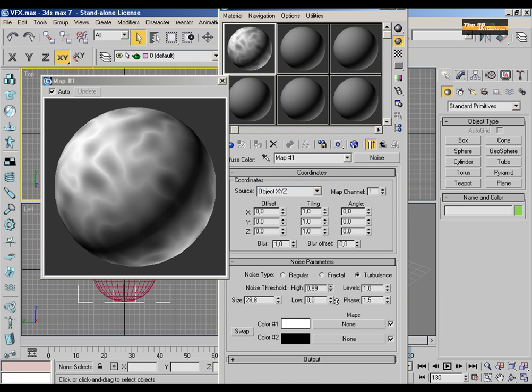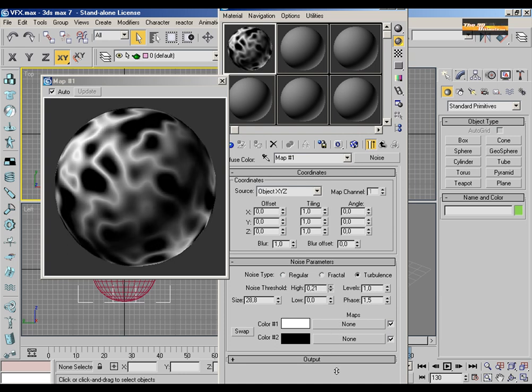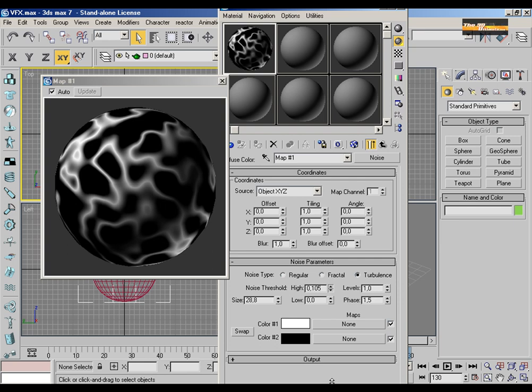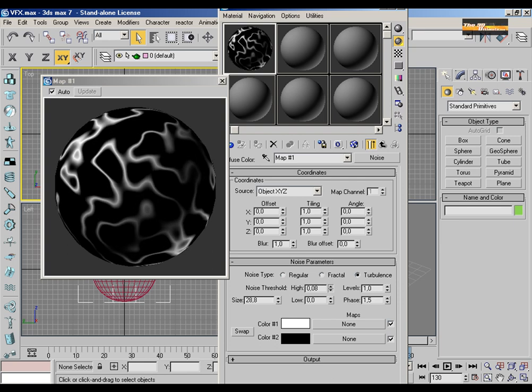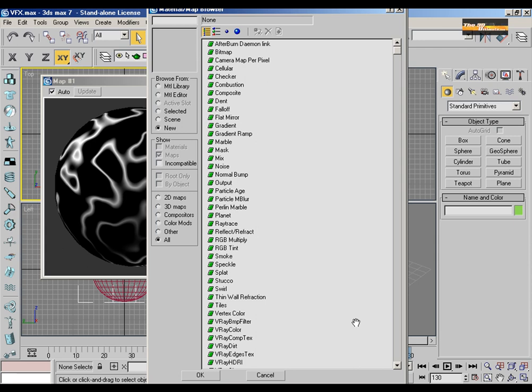Now the high, setting the high on the low parameter. That's it, that's the basic effects. It's very tricky but very easy to produce.